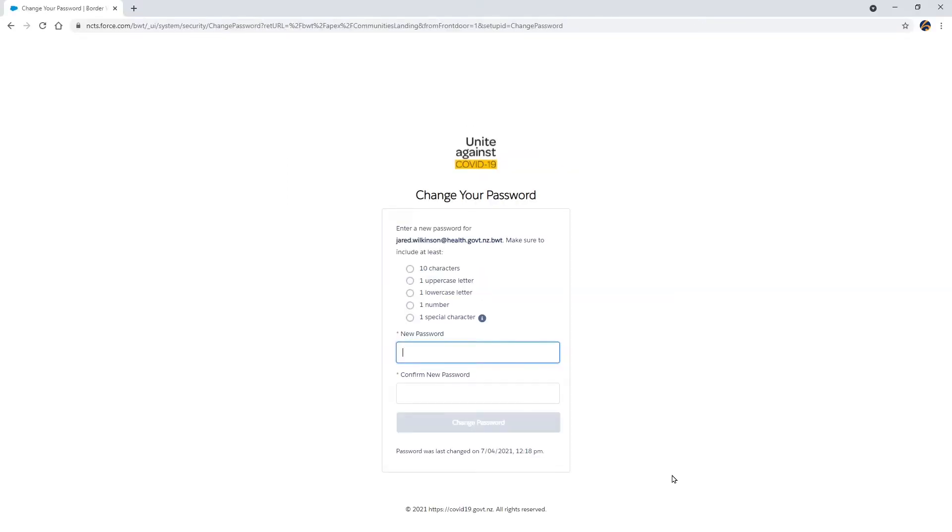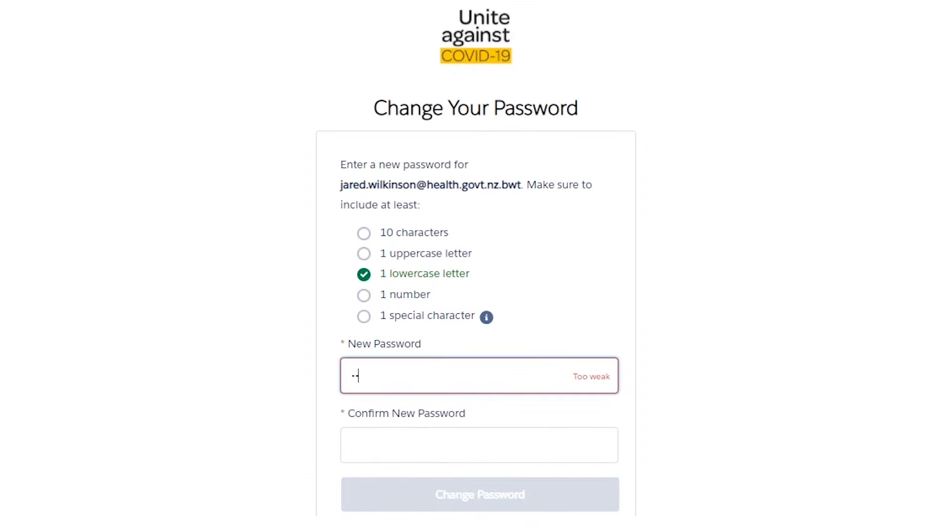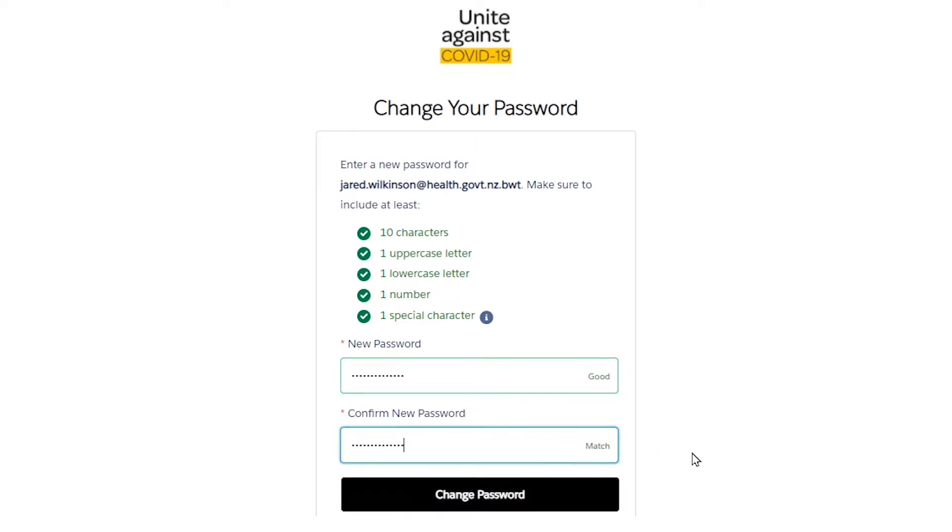You will now be able to set your password for the register. Type in your new password, making sure to follow the password requirements specified. Re-enter your password to confirm and select Change Password.